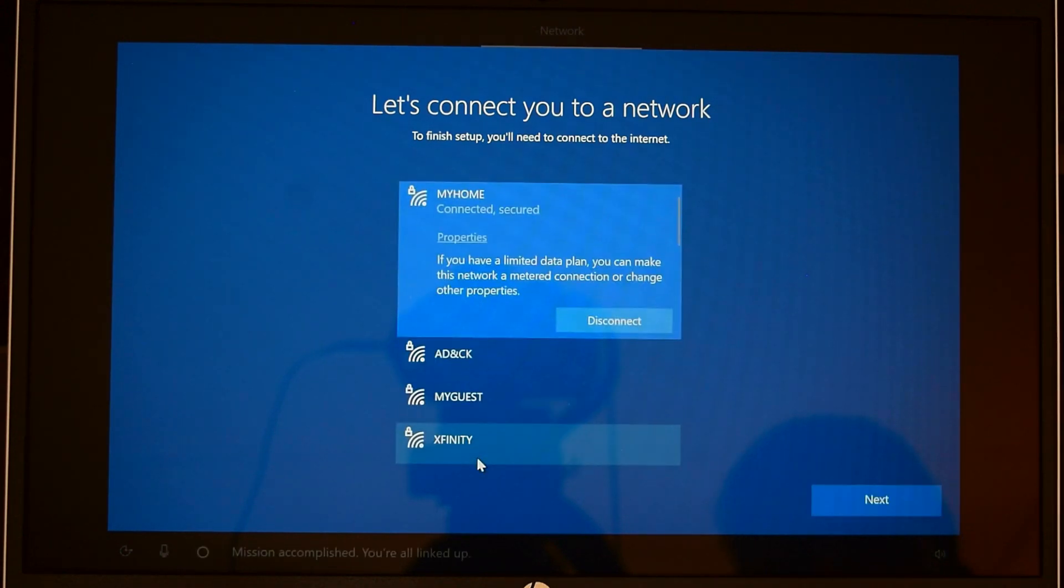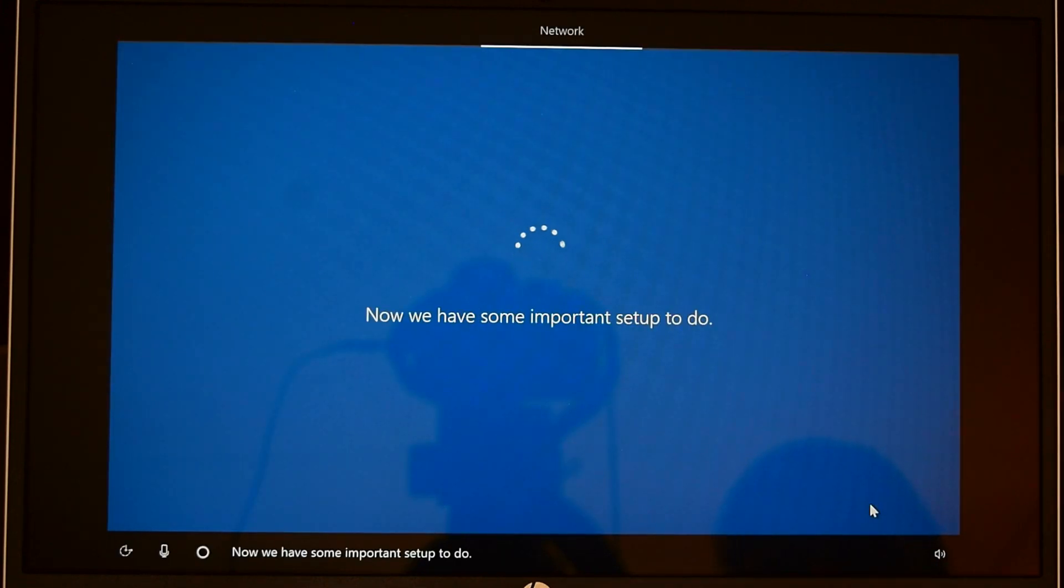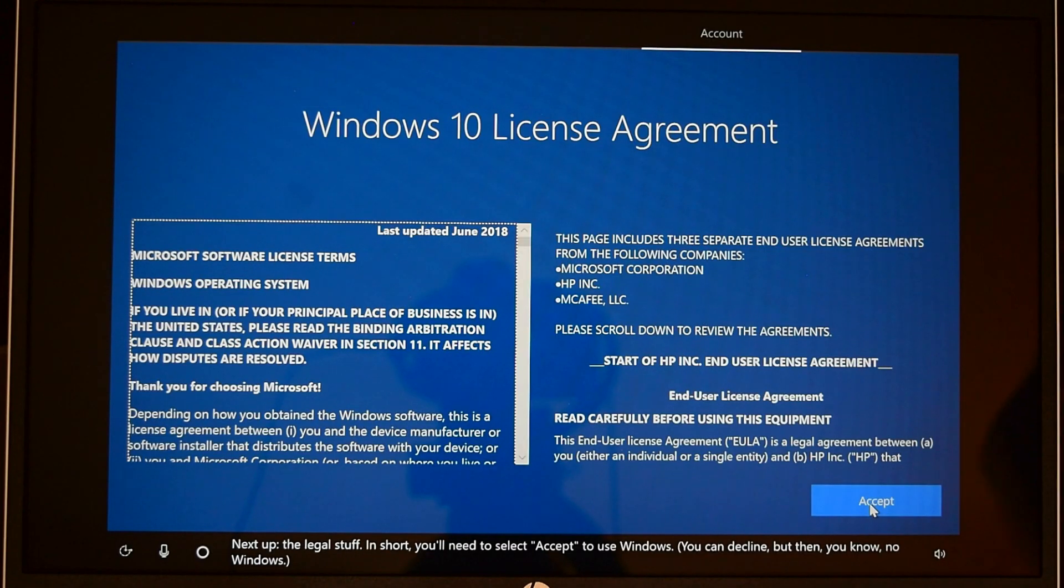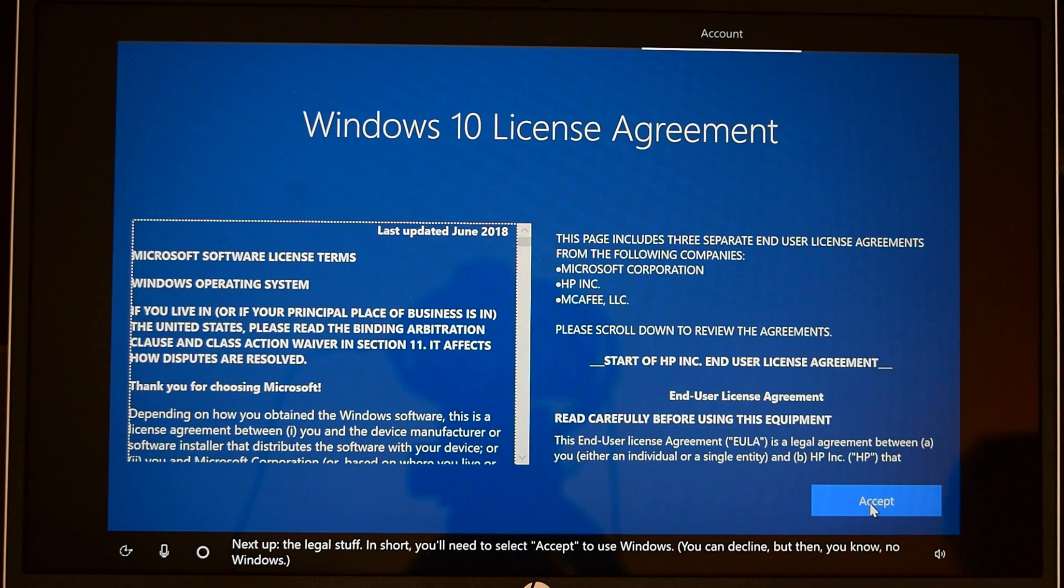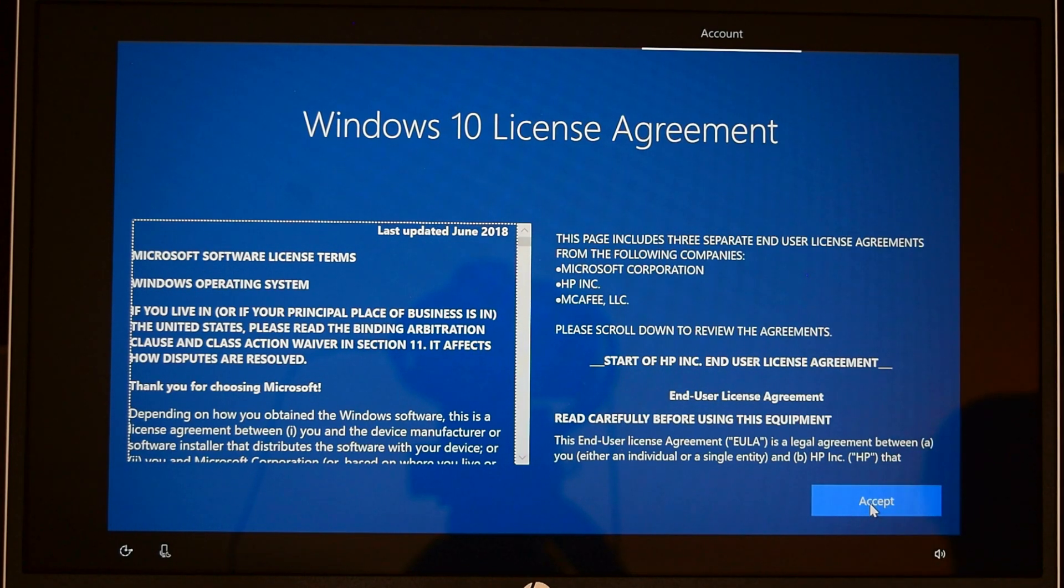Mission accomplished, I'm connected. Now clicking on next. Next up, the legal stuff. You can decline but then you know, no Windows. If you agree, click on accept.